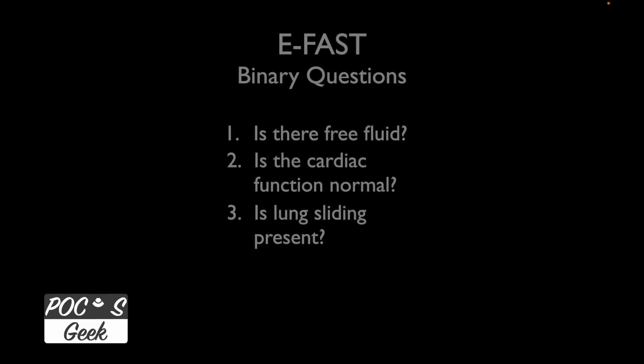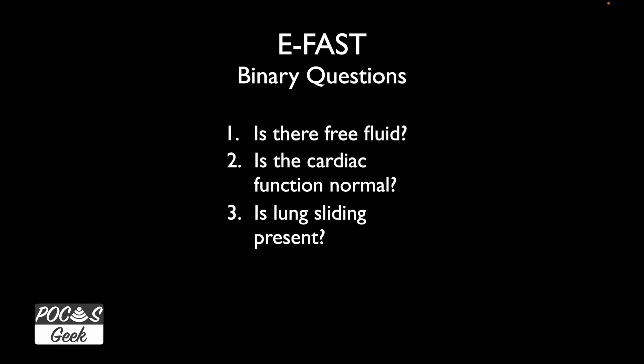I want you to approach this as you look at the images addressing these binary questions. When it comes to 'is there free fluid,' we're going to think of that in the intraperitoneal or abdominal cavity, in the thoracic cavity, and also in the pericardial sac. I'm going to give you a chance to look through these images and formulate for yourself the answers to these three questions and see if you can identify all the pathology.